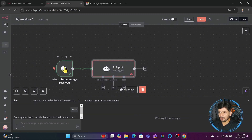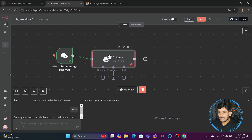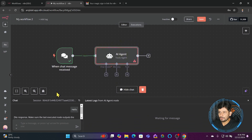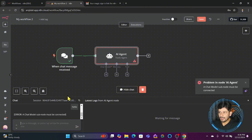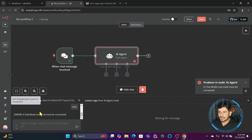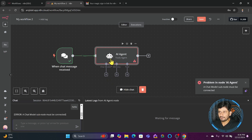If I chat again — for example, 'Hello' — nothing will happen because the AI agent doesn't have any knowledge yet. We have an AI agent node but we haven't told it how to respond, in which language, or what language it understands. So we need to connect a model to this agent so it can communicate back with us.